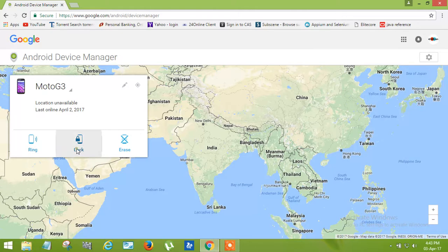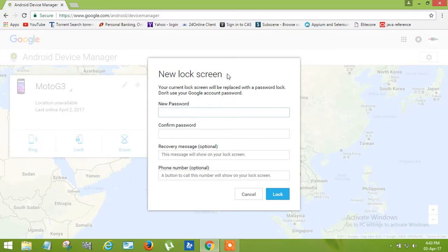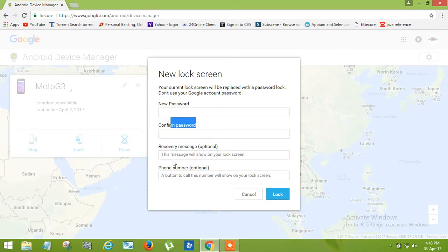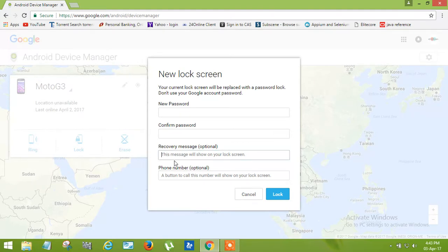Now you can see Lock. By clicking on Lock, you can lock your phone sitting at your home if your phone is lost. You can see new password, confirm password, and recovery message fields.